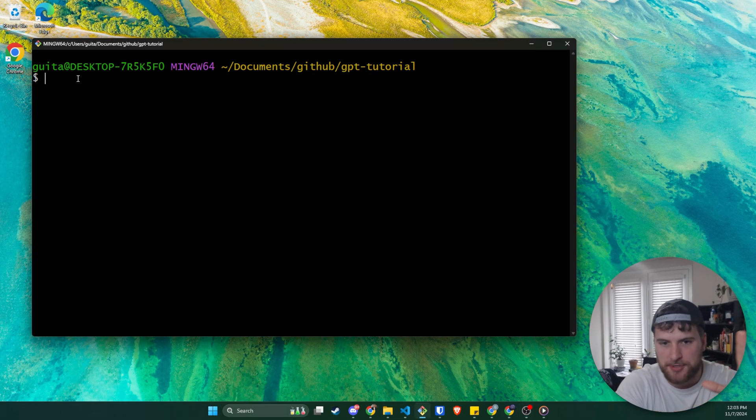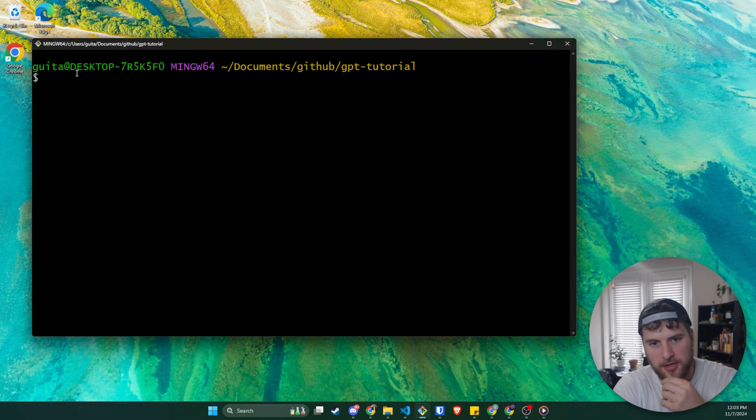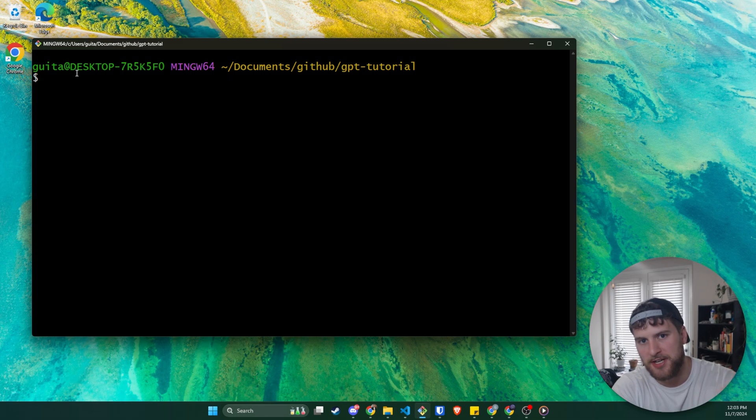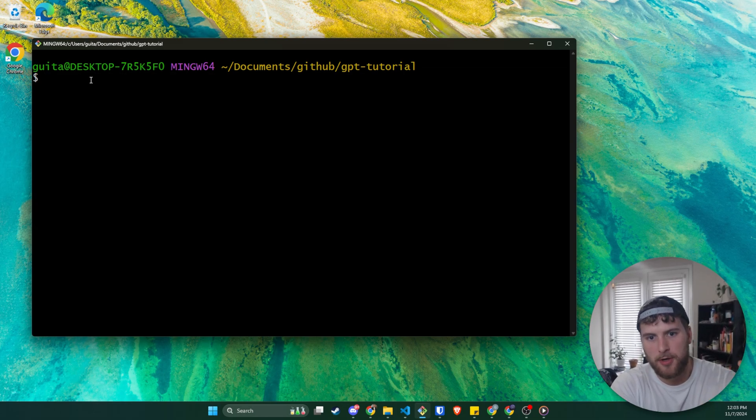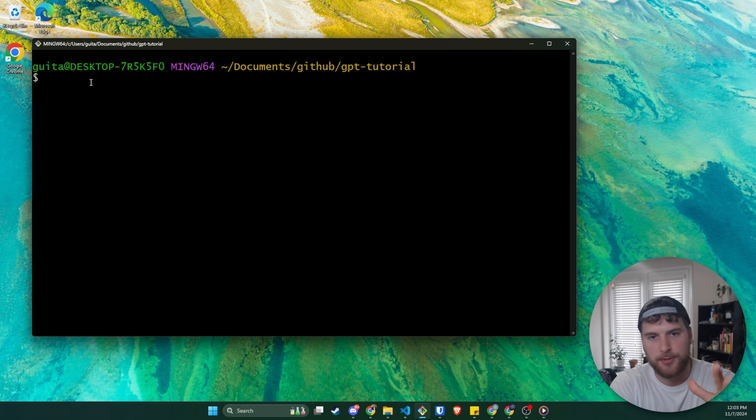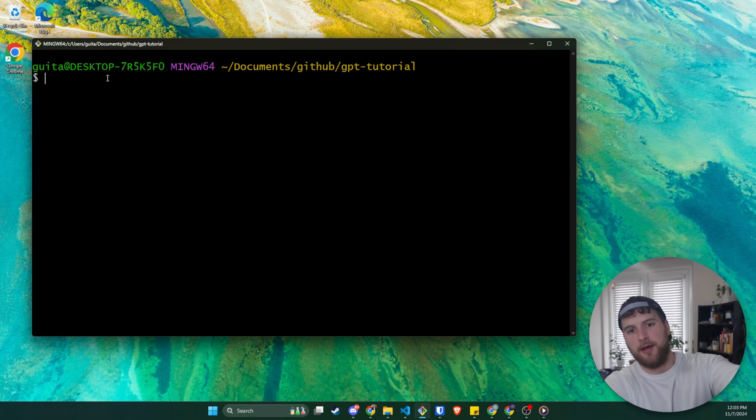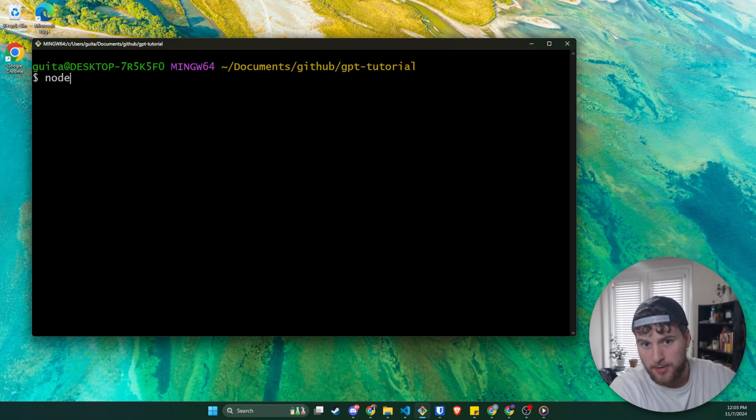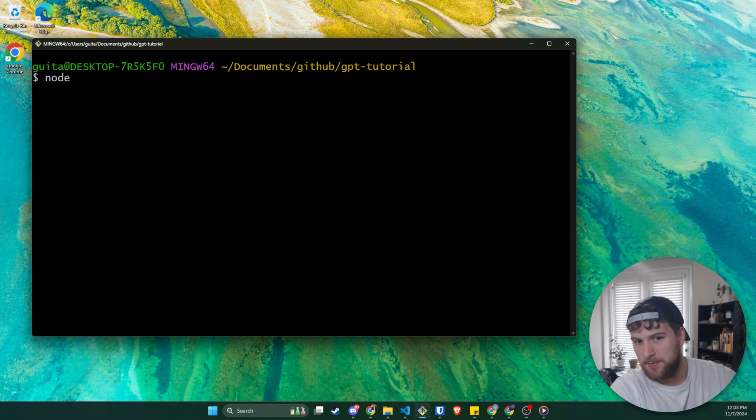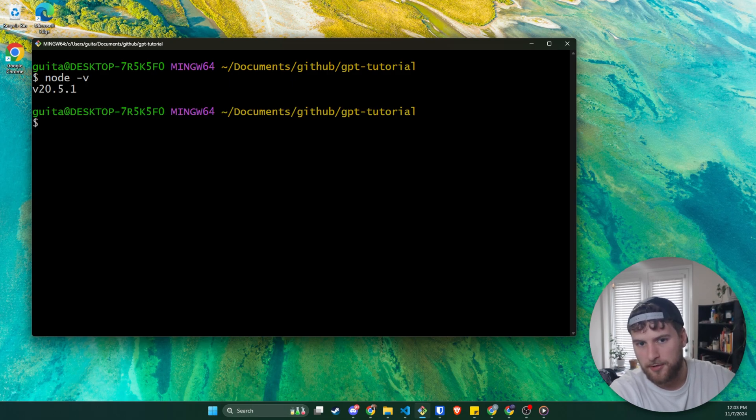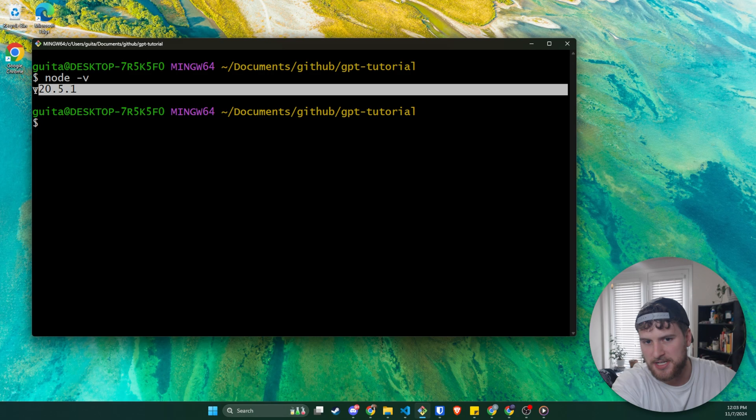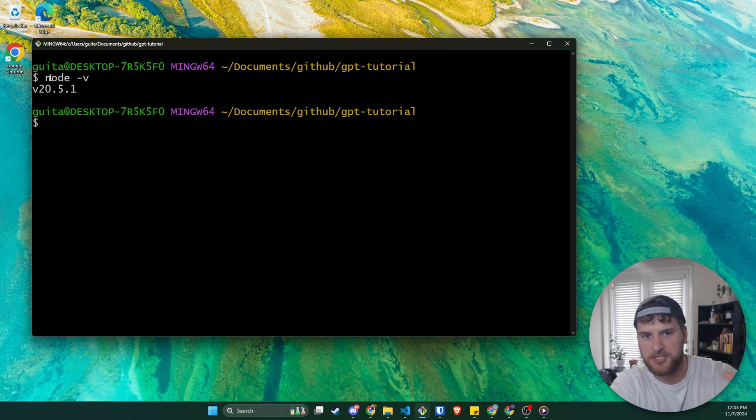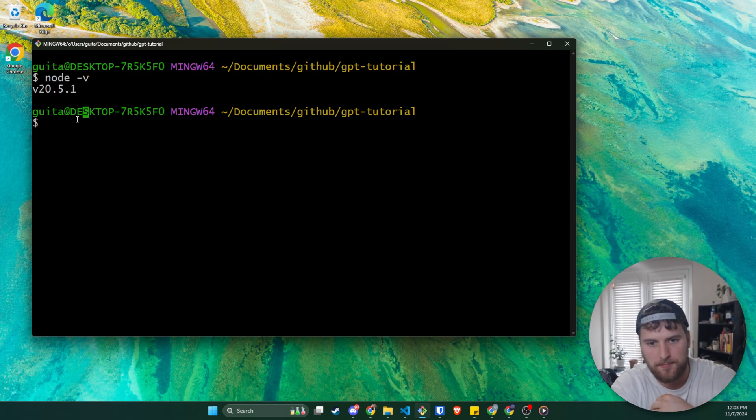So first things first, you are going to need Node.js installed. If you don't have that installed, just Google Node.js, download the files, install it, should be pretty straightforward, or type in how to install Node.js in Google and something will come up to help you. I'm not going to go over that, but to check that you have it installed, just type Node-V in your terminal and it should spit out whatever version you're on. We don't need to be on the same version. As long as you've got Node installed, you should be good.